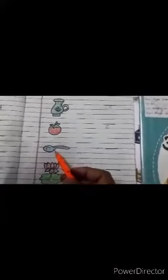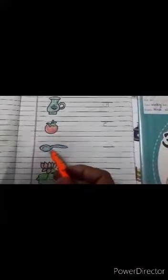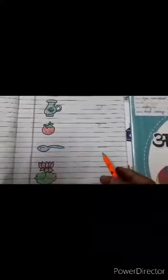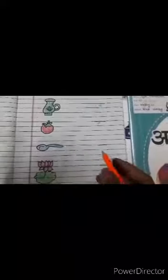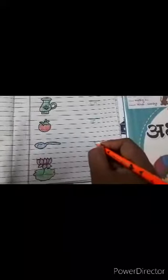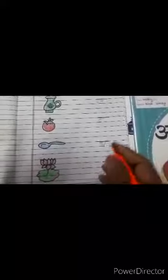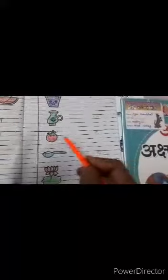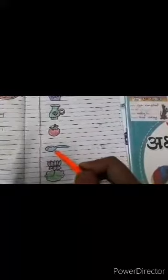And next picture is chamach. Chamach kisye hoti bacho? Chaase chamach. To hum kya banayenge? Cha. Chaase chamach. Gaase gamla. Chaase jag. Taase tomato. Chaase chamach.